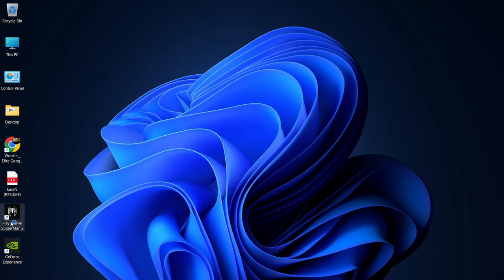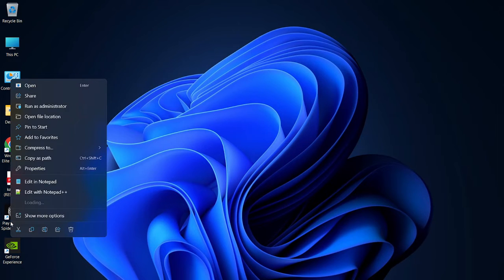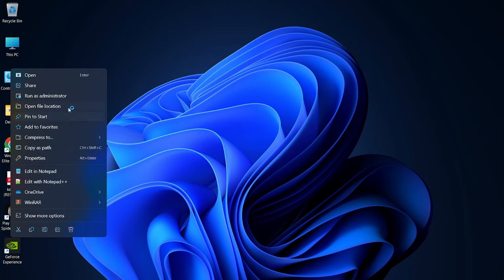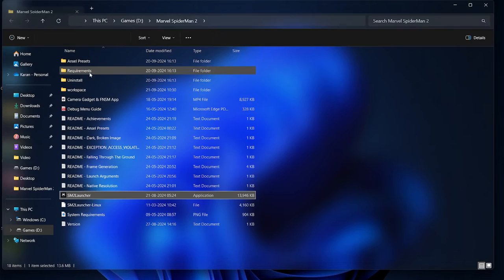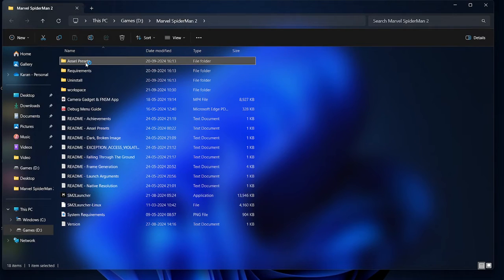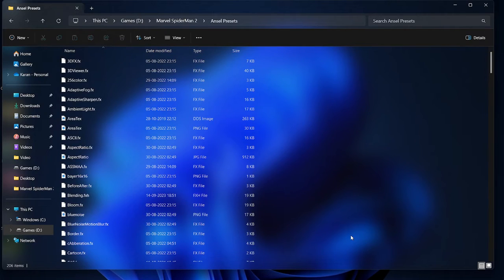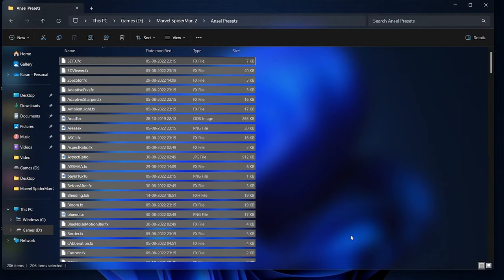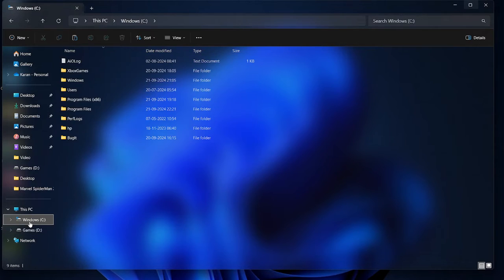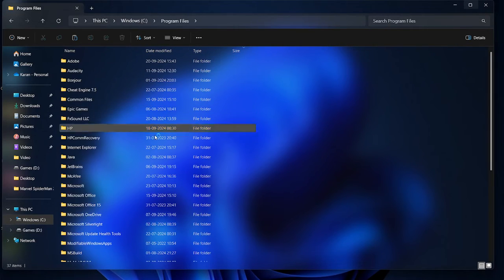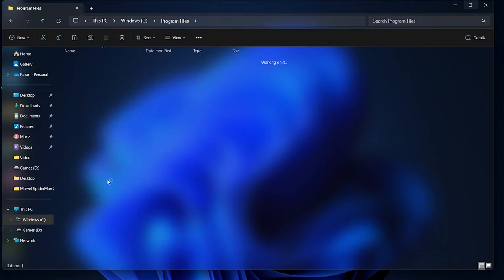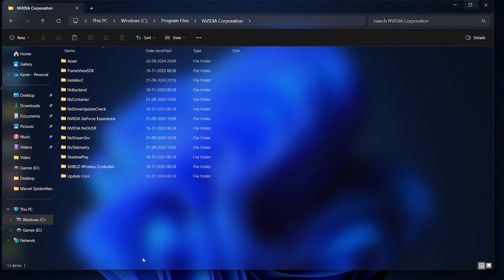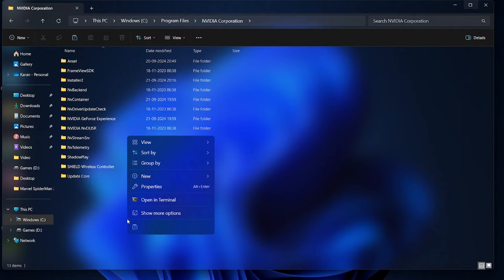Alright guys, so all we have to do is first of all go to the file location, copy the answer presets, ctrl-c, head back to the windows, the program files, nvidia cooperation. Now in this you have to create a new folder with the name of anscl.